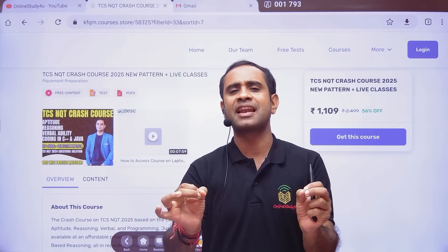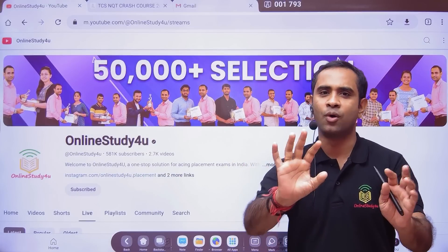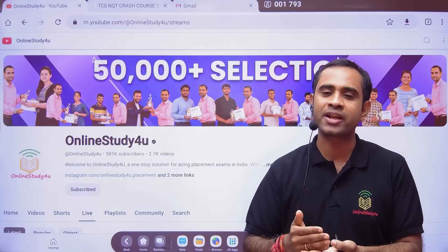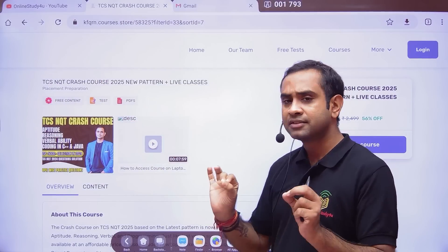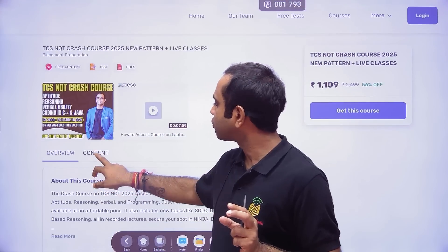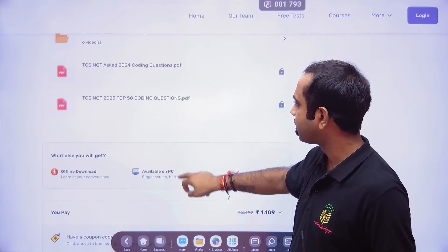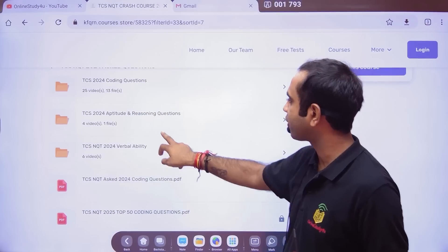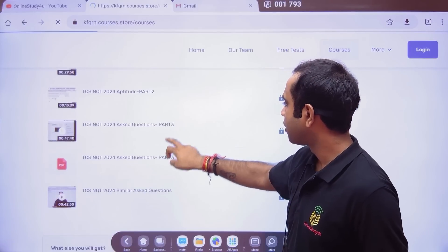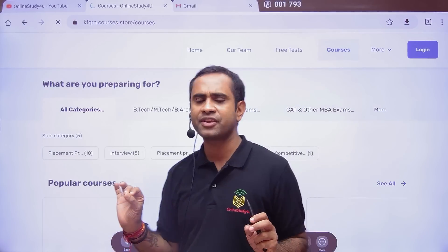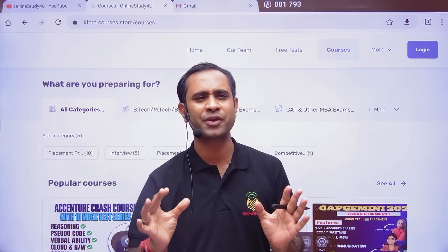The crash course is priced at 1,100 rupees. If you get selected, the package is 7 to 9 lakhs. If you don't get selected, you will only have regret. We have covered TCS NQT 2024 coding questions, cheat sheets, 50 coding questions, and aptitude and reasoning videos. We are continuously adding new content. All the very best — I know you are going to crack the TCS NQT exam this year. Thank you, bye bye.